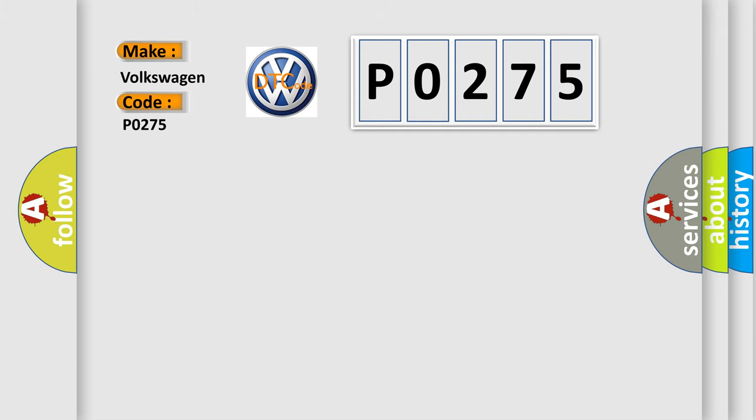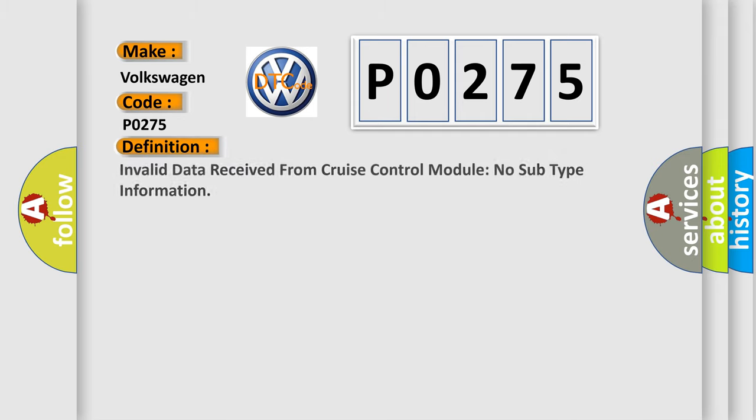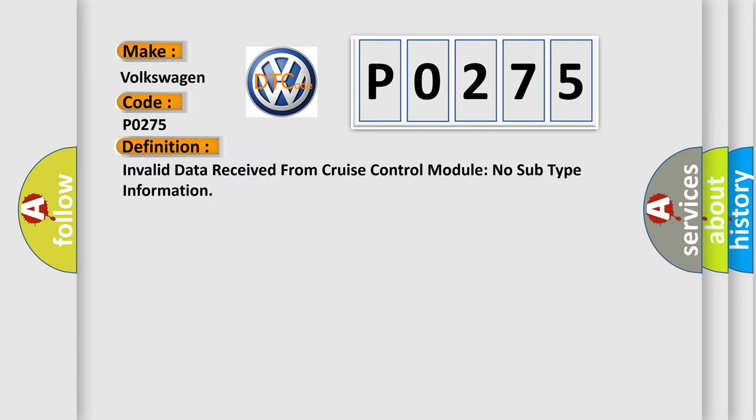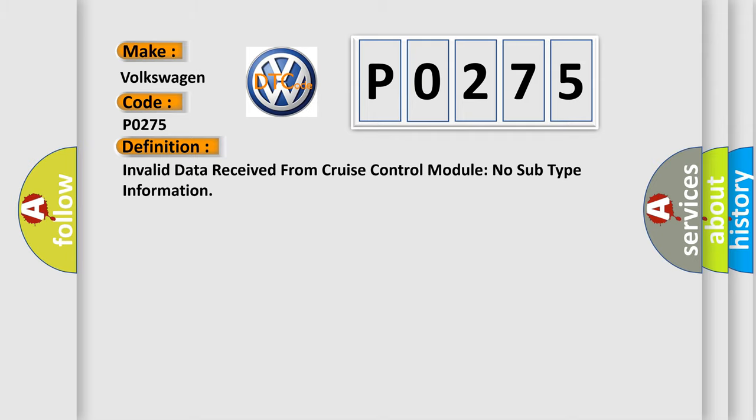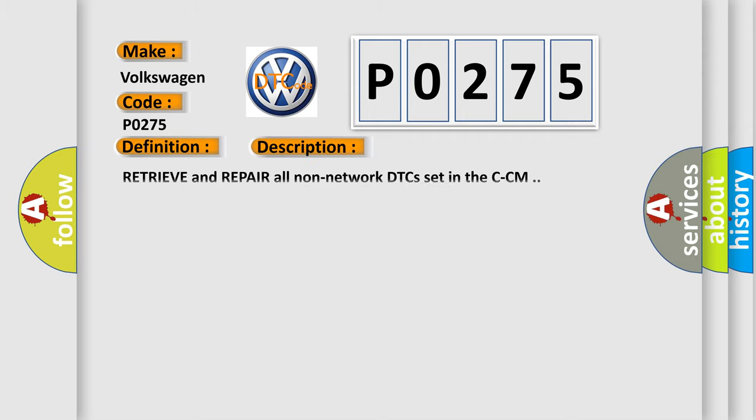The basic definition is: Invalid data received from cruise control module, no subtype information. And now this is a short description of this DTC code.